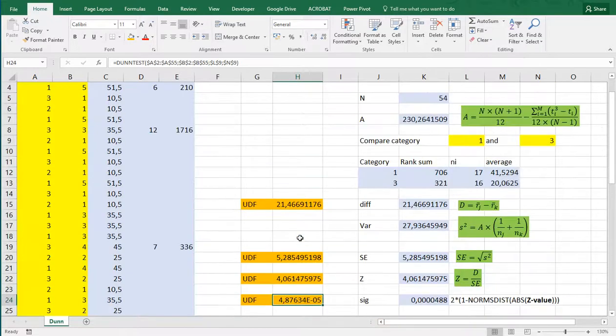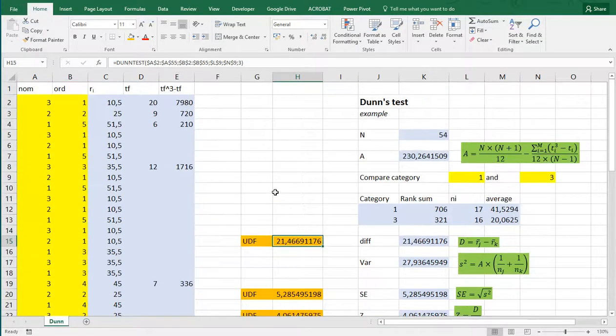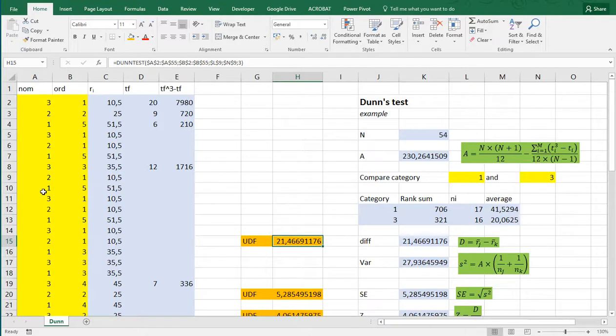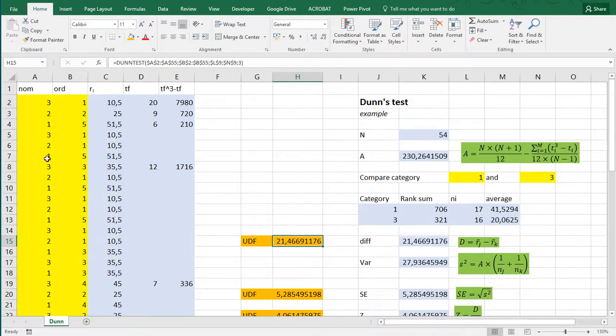Note that this does require you to specify the range with a limit, otherwise it will simply crash, and also it needs to be stored vertically, all the data. And it does count for missing values, if you leave them blank.